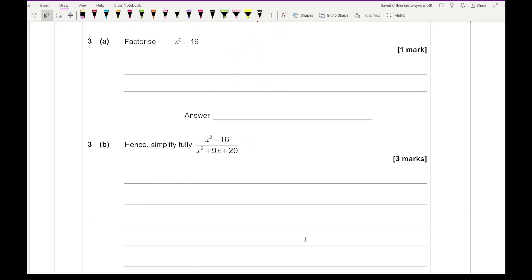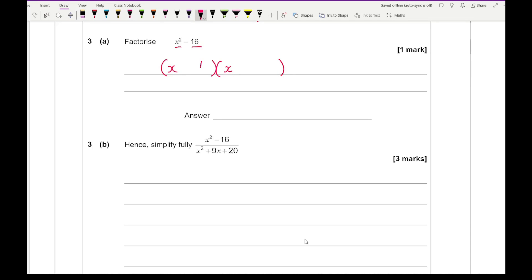Question 3a: here we want to factorise, and you should spot this as a difference of two squares. What do you square to get x squared? That's x. What do you square to get 16? That's 4. So the factorisation is (x plus 4)(x minus 4).